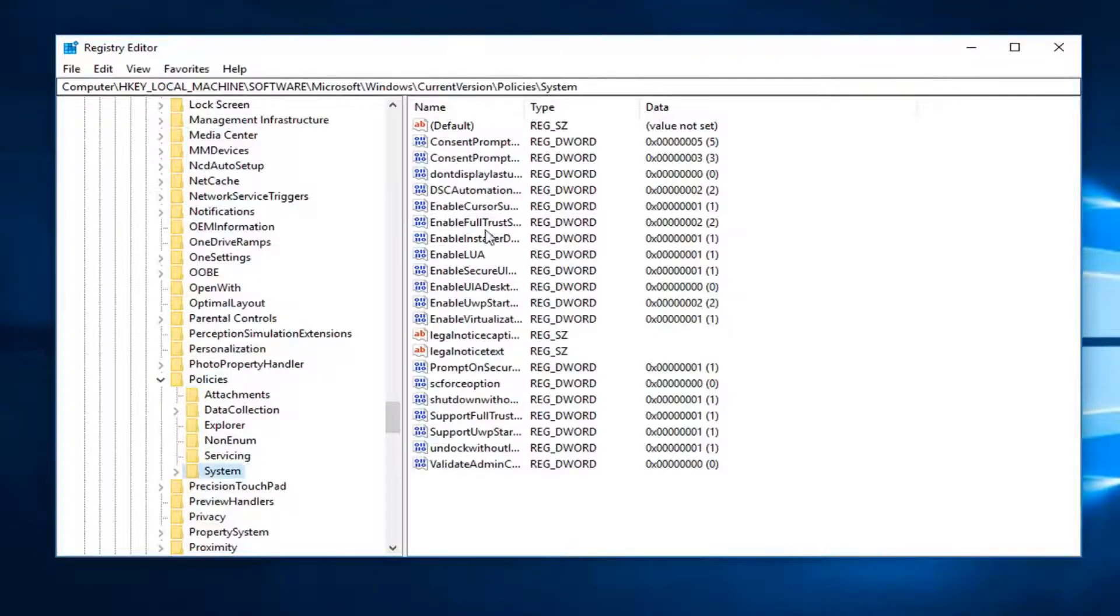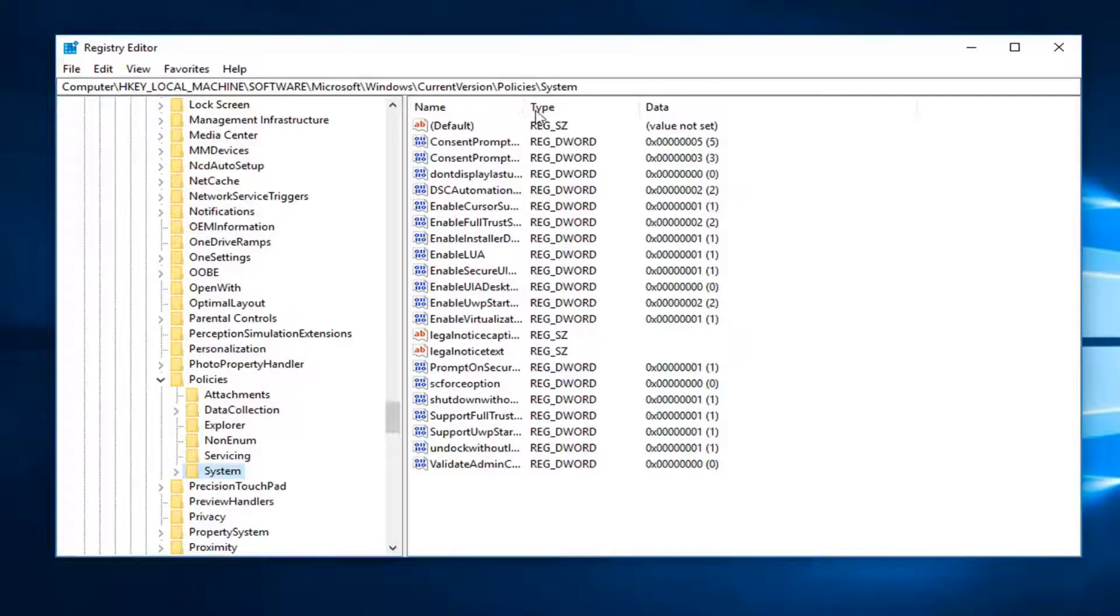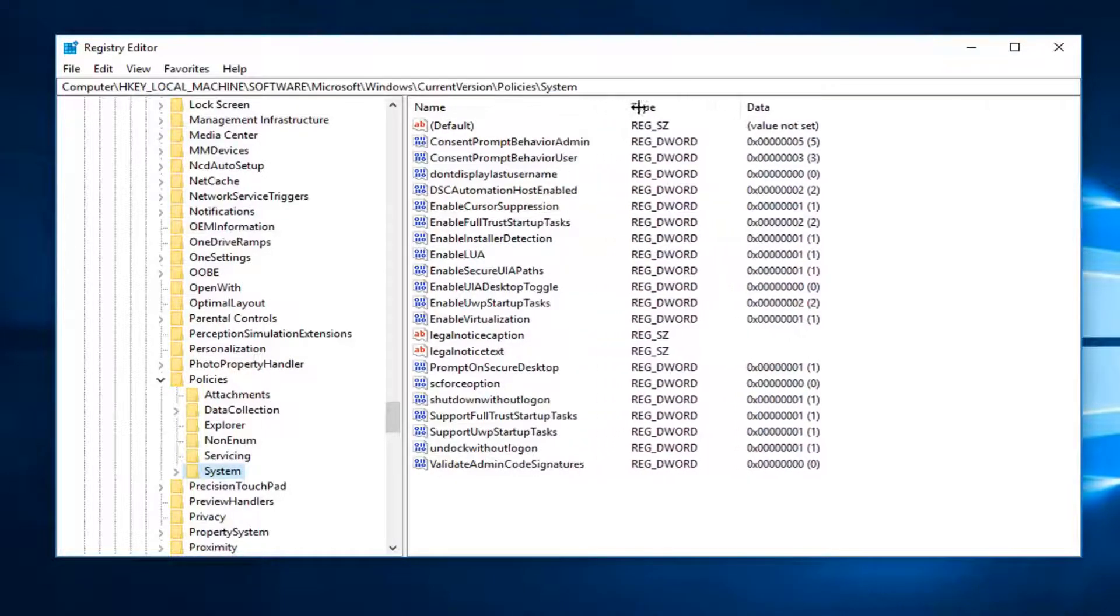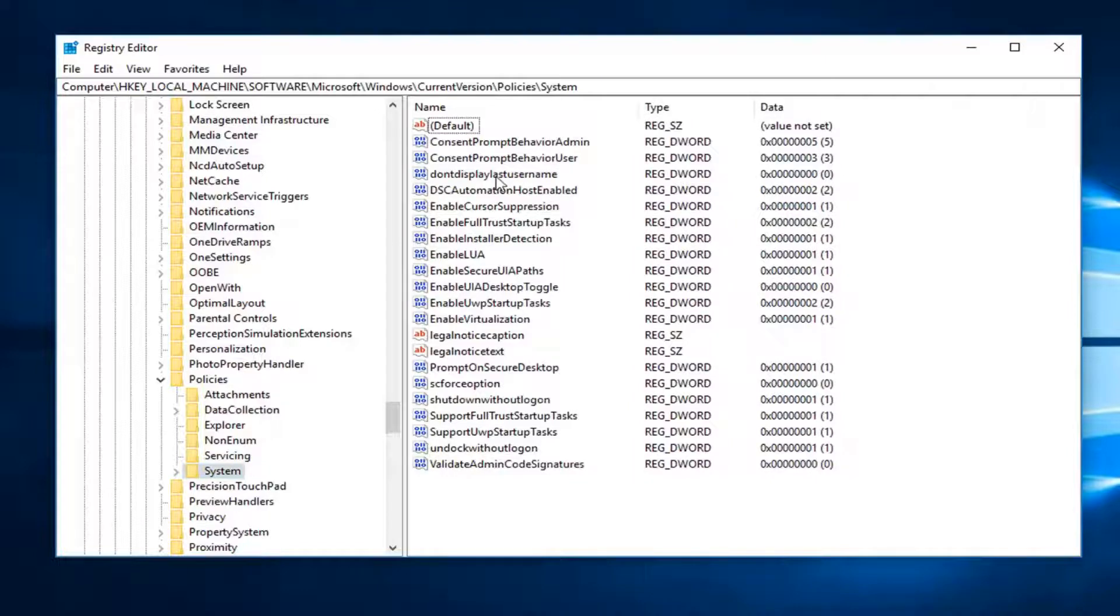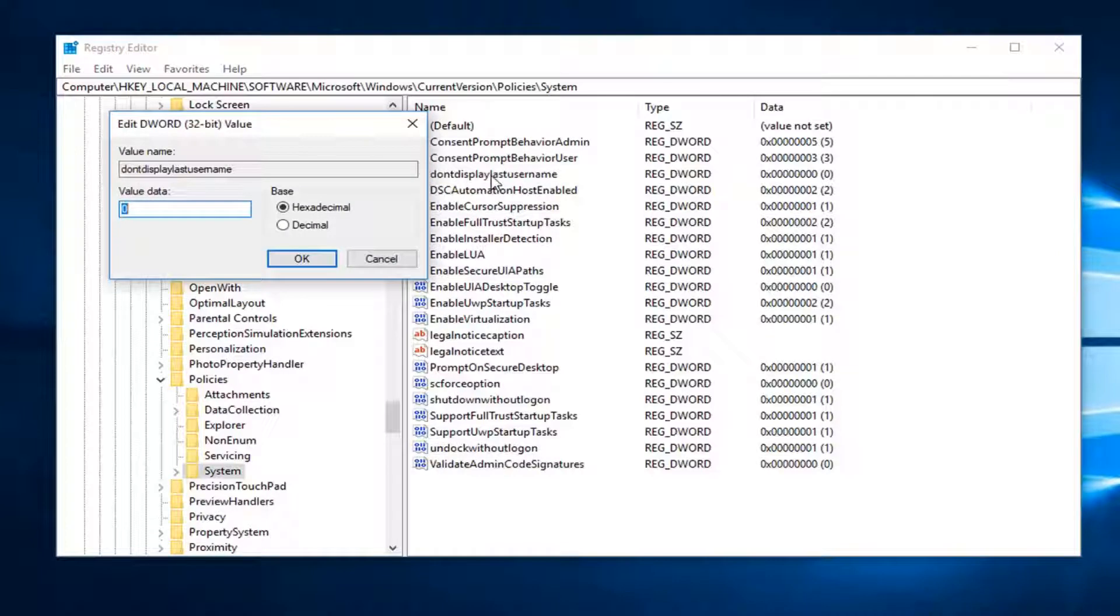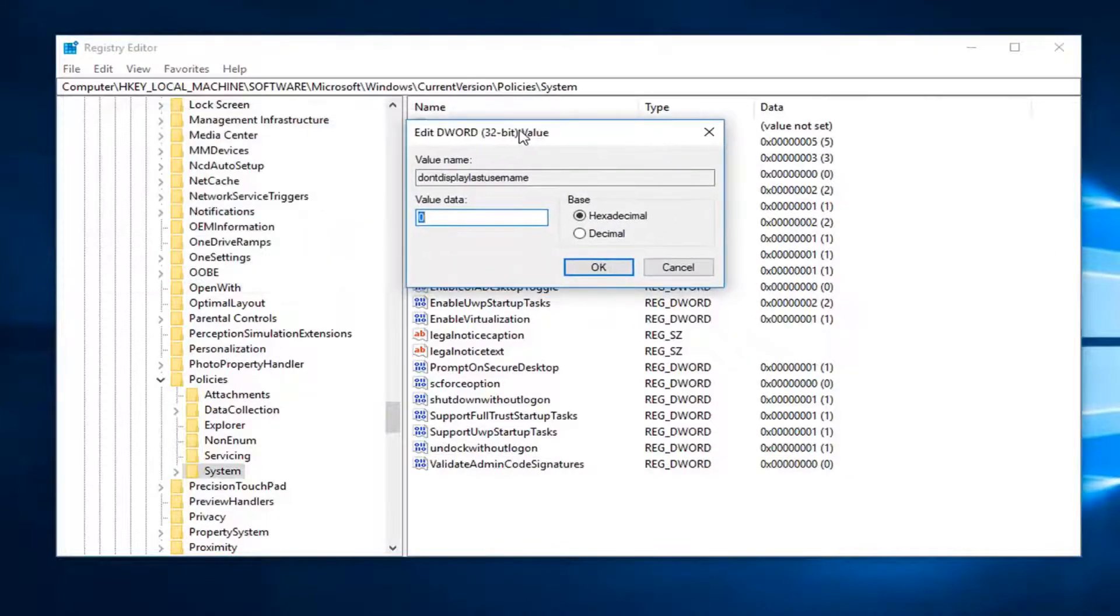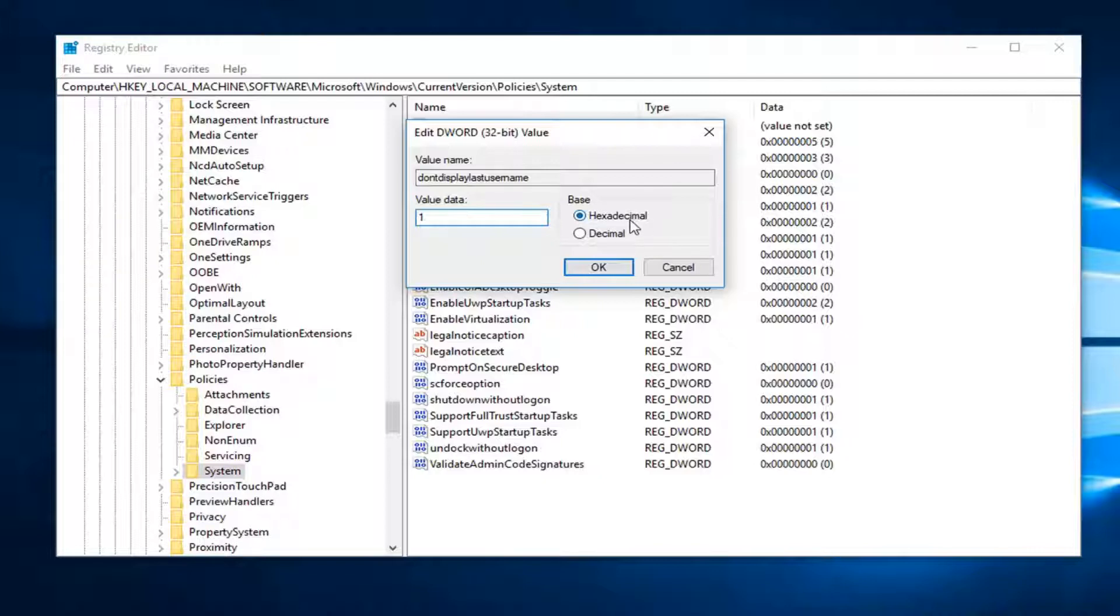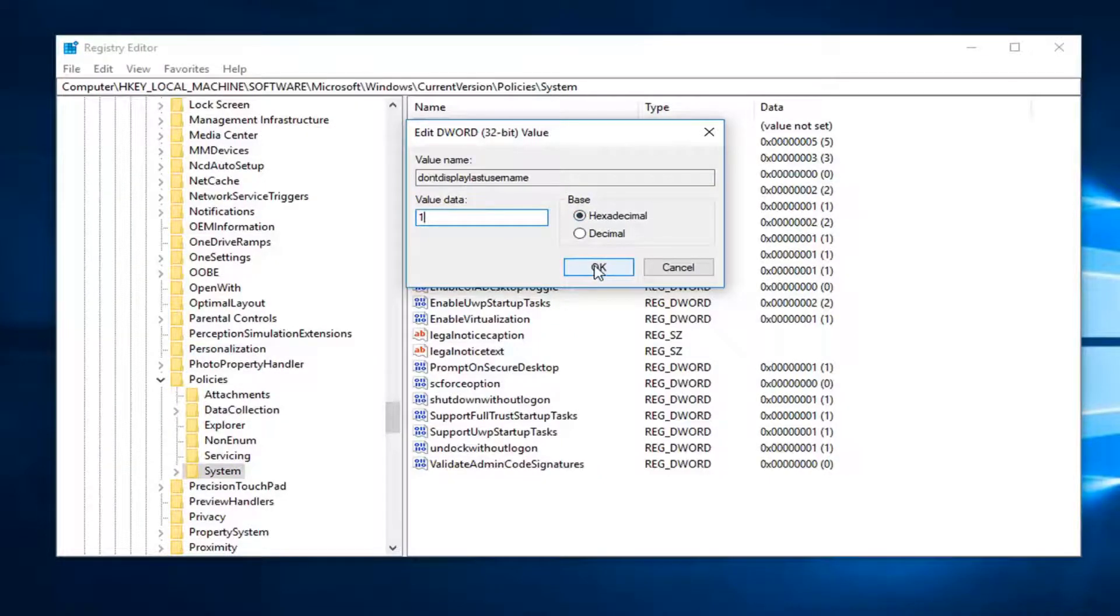Now I'm going to expand the area on the right here by dragging the little bar in between the Name and Type tabs. Now there should be something that says DontDisplayLastUserName. You want to double click on that. In this field, it's currently a zero. You want to change that zero to a one. Just delete the zero and type a one in here. Make sure the base is still set to hexadecimal. Once you're done doing that, you want to click OK.